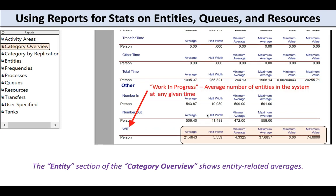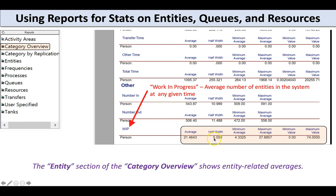Also in the entity section, scrolling down a bit further, I see count data: number of entities in, number of entities out across replications, and work in progress — the average number of entities in the system at any given time. I get a confidence interval taken across 15 replications. Within each replication there was some average number of entities always in the system, and averaged across replications we see there were 21 entities in the system with a half width of about 5.5, plus minimum and maximum stats.